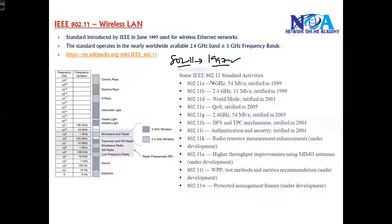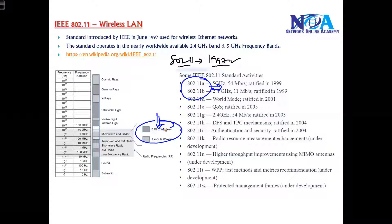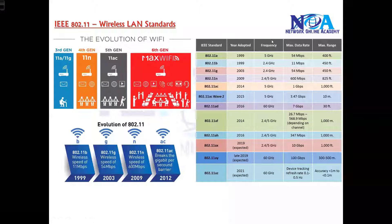One of the first standards introduced was 802.11, around 1997. Then in 1999, they introduced 802.11a and 802.11b. The differences between standards include the transmission rate, the frequency they use — either 5 GHz or 2.4 GHz — as well as additional security enhancements. Later standards also introduced MIMO (Multiple Input Multiple Output) to improve throughput and other capabilities.